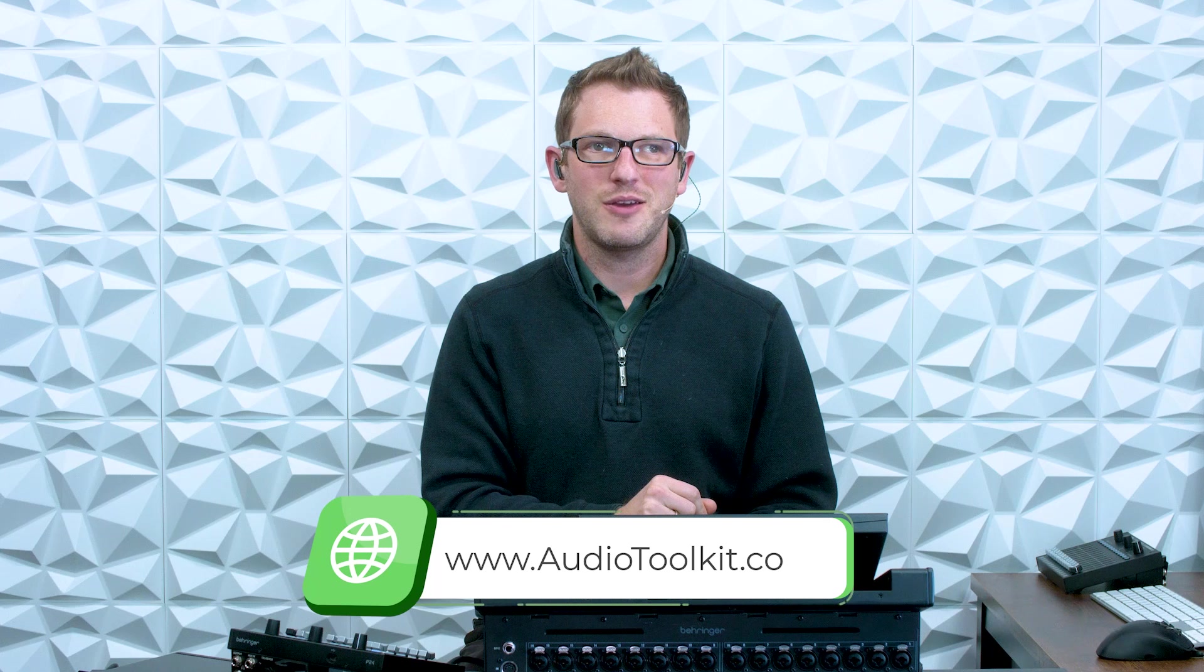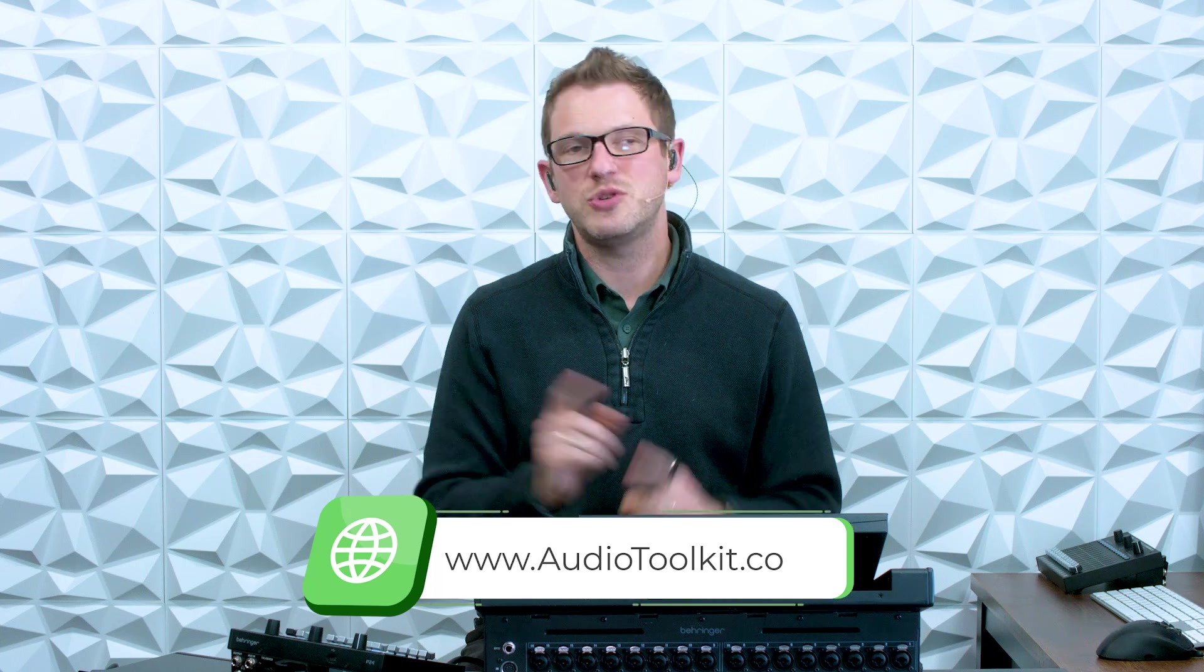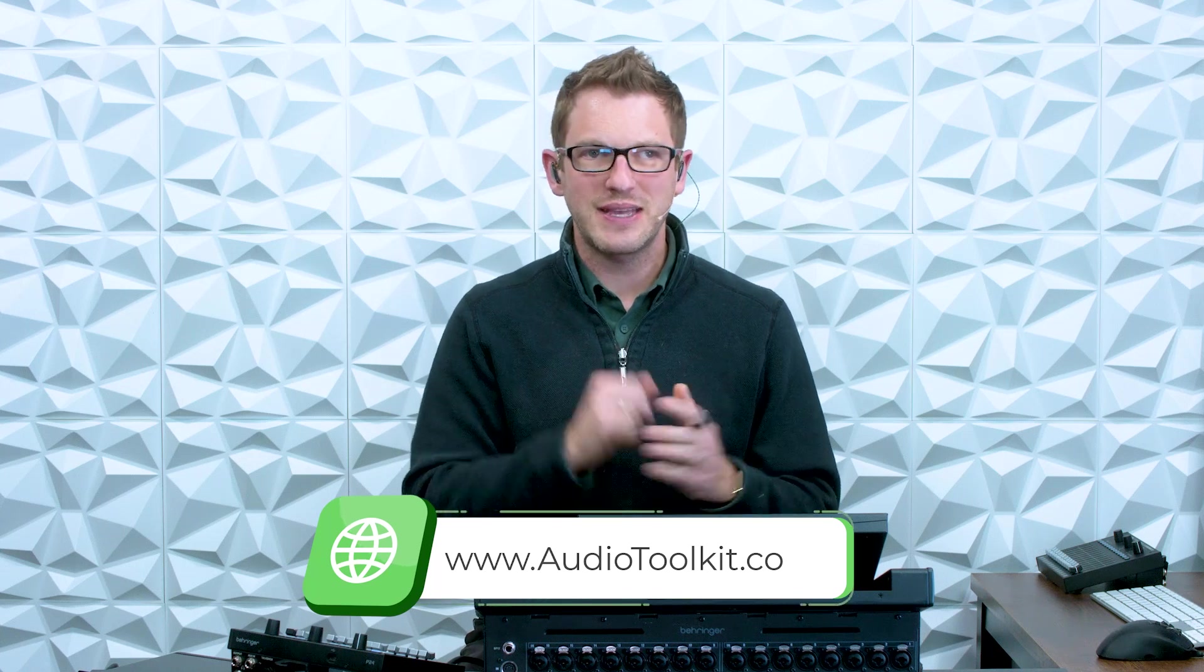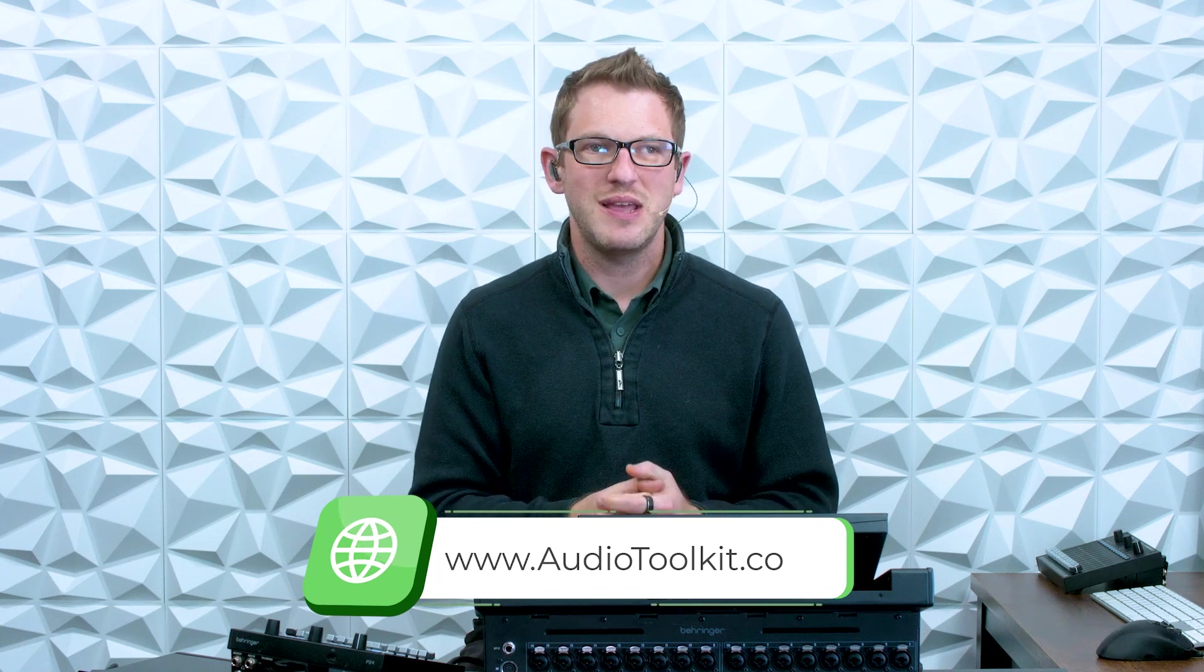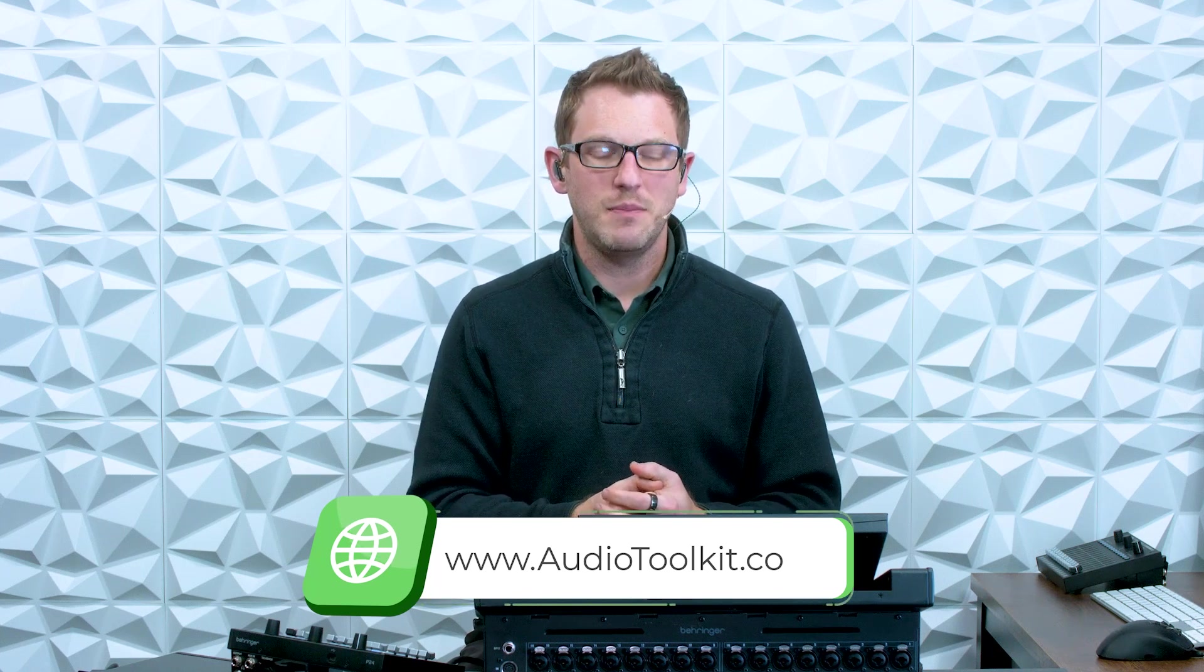Now if you're brand new to my channel, I'm all about helping you feel more confident with your production gear no matter where you're starting from. Also, if you're looking to learn a little bit more about audio engineering and mixing, I have weekly emails that can come to your inbox and you can sign up for those for free at audiotoolkit.co. So go check that out, the link is down in the description as well.